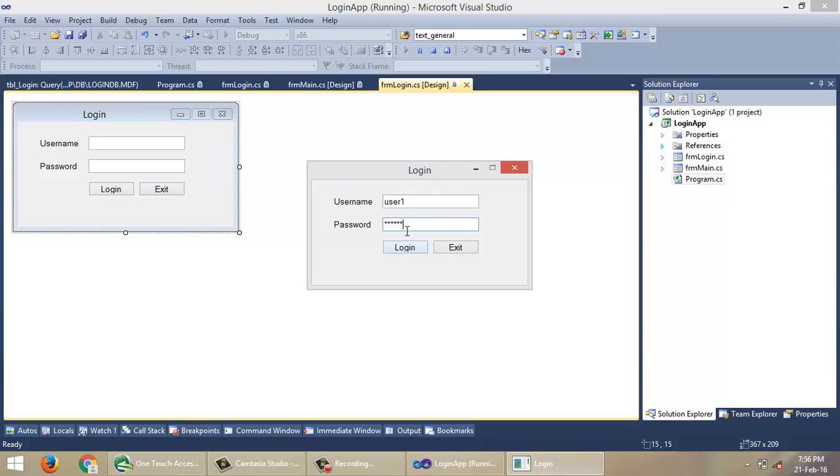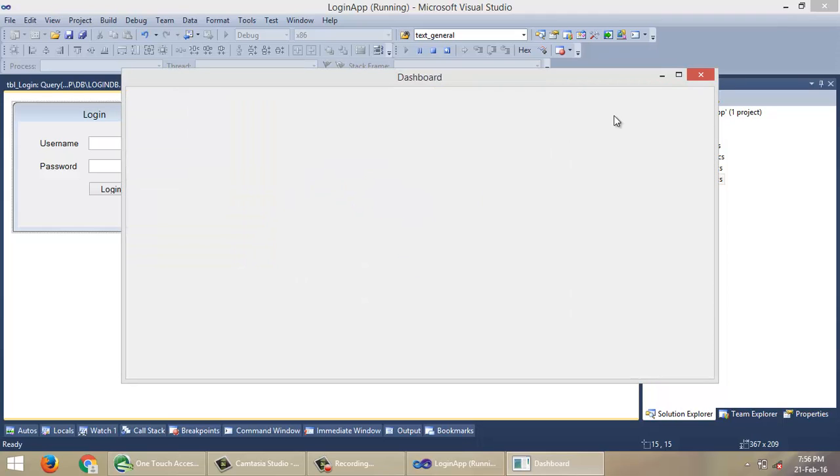So when you enter the password, it will be shown like a sequence of asterisk marks. So that's it.